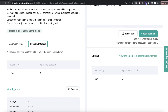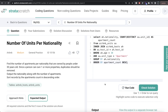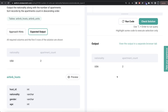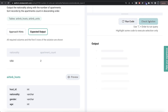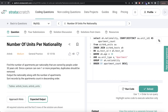Now we have nationality and apartment_count. The only remaining thing is to sort in descending order, so we write ORDER BY apartment_count DESC. Running this gives us an output that matches the expected output. Submitting it — everything is green and passes all test cases.